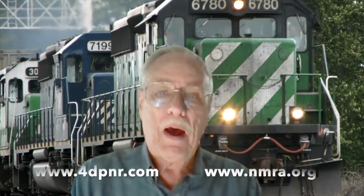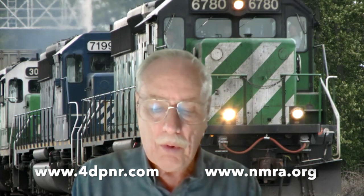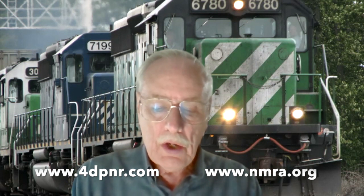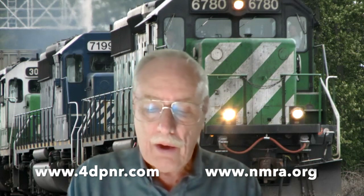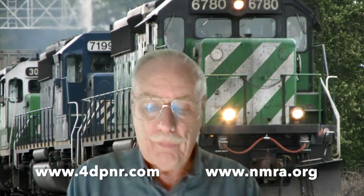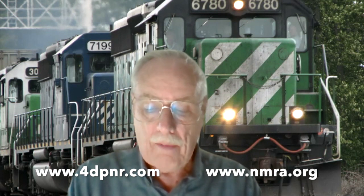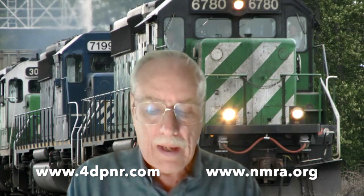Welcome. My name is William Messacar. I'm a Master Model Railroader in the fourth division of the Pacific Northwest Region of the National Model Railroad Association. I want to welcome all of you to the virtual layout tour presented today by members of the NMRA.